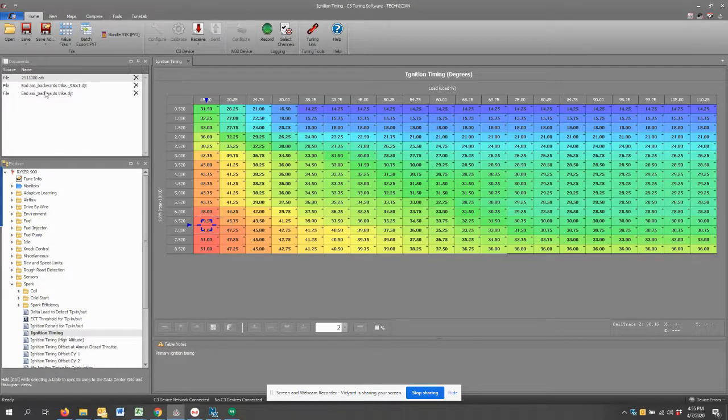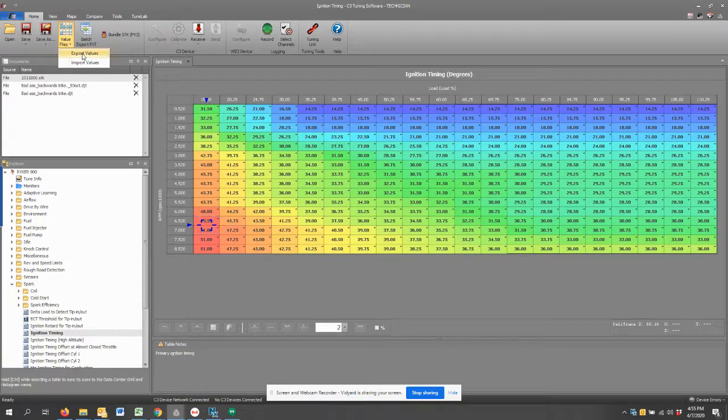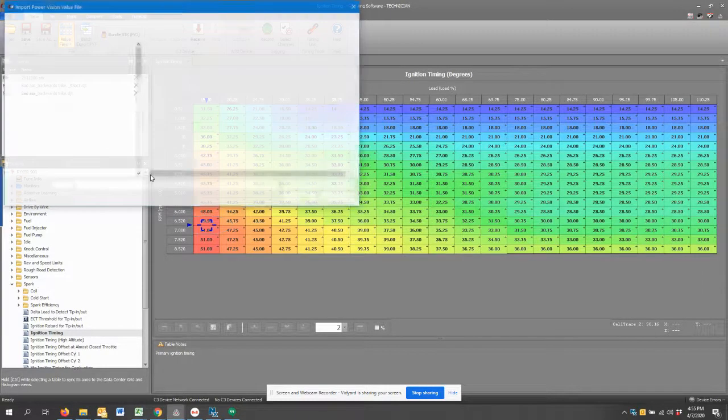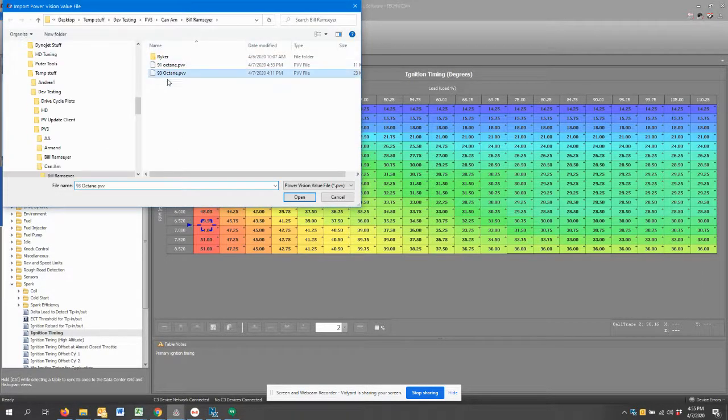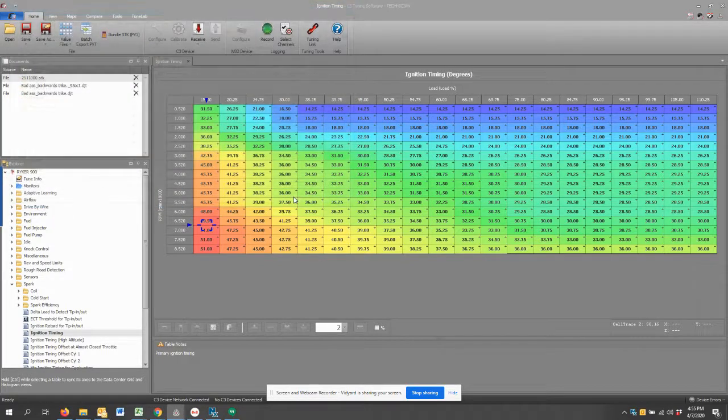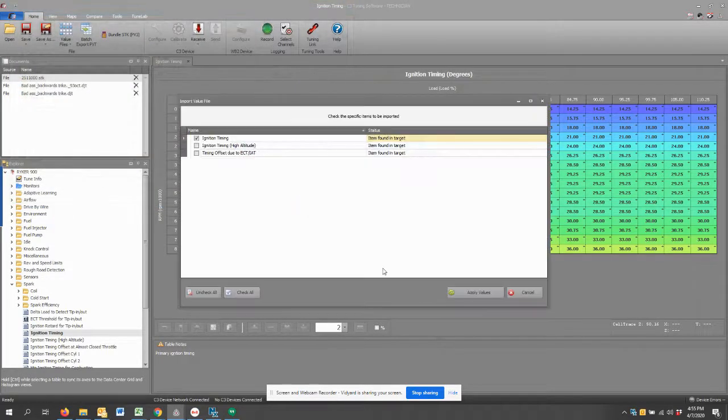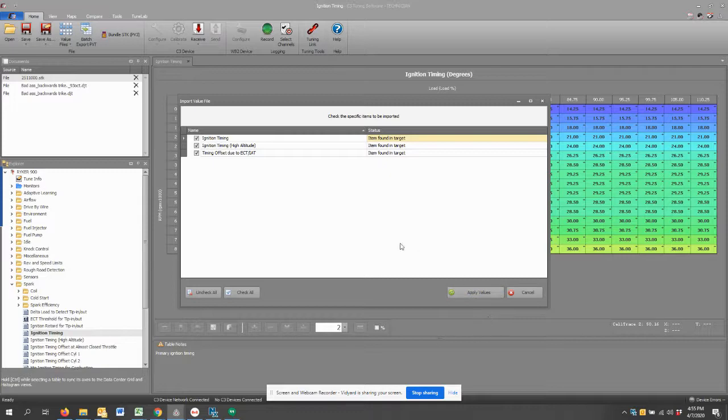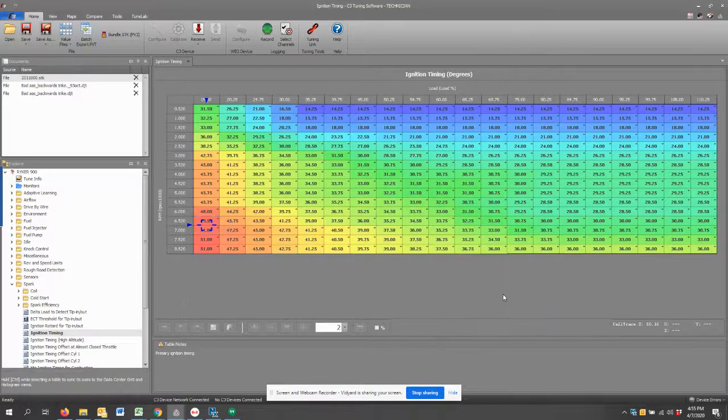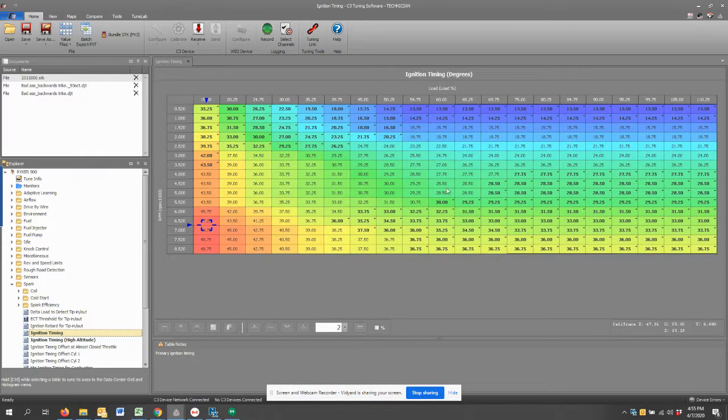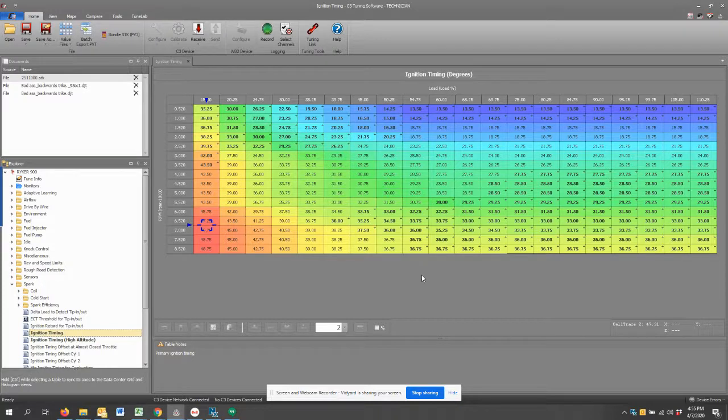I hope you found this helpful. Before I sign off, I'll also do for demonstration import 93 octane values. I've got a few other things in here besides the main ignition timing. There's a few other items that I created in this value file. Hit apply values. C3 does the work for me and there you go. Hope you enjoyed, we'll talk to you next time.